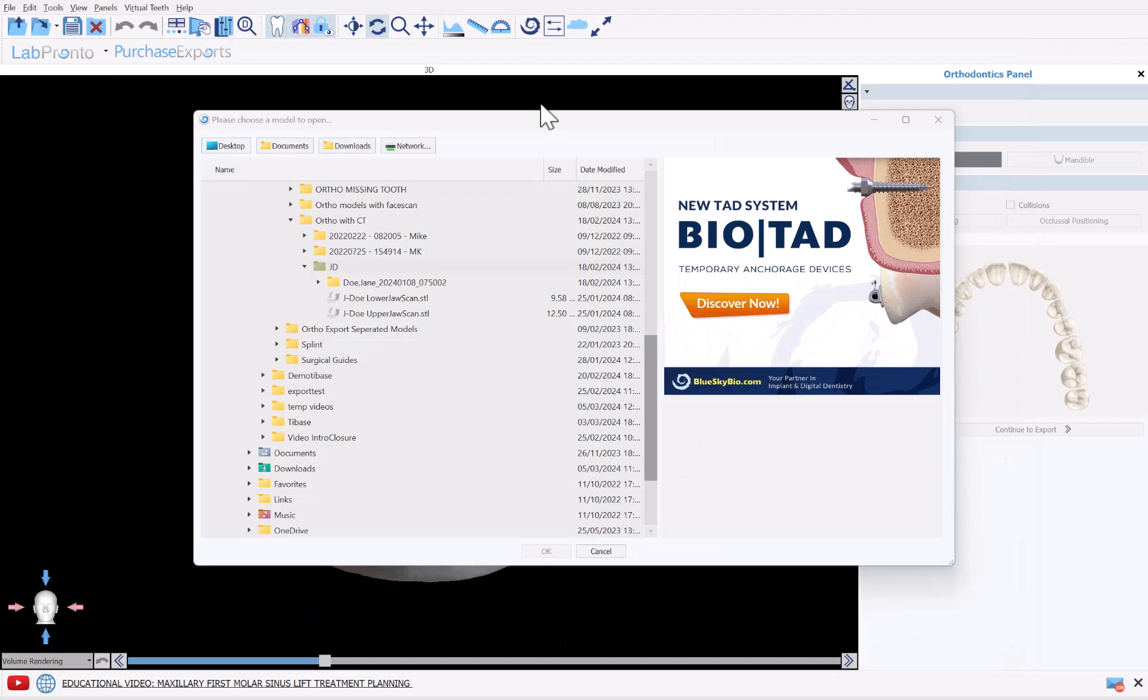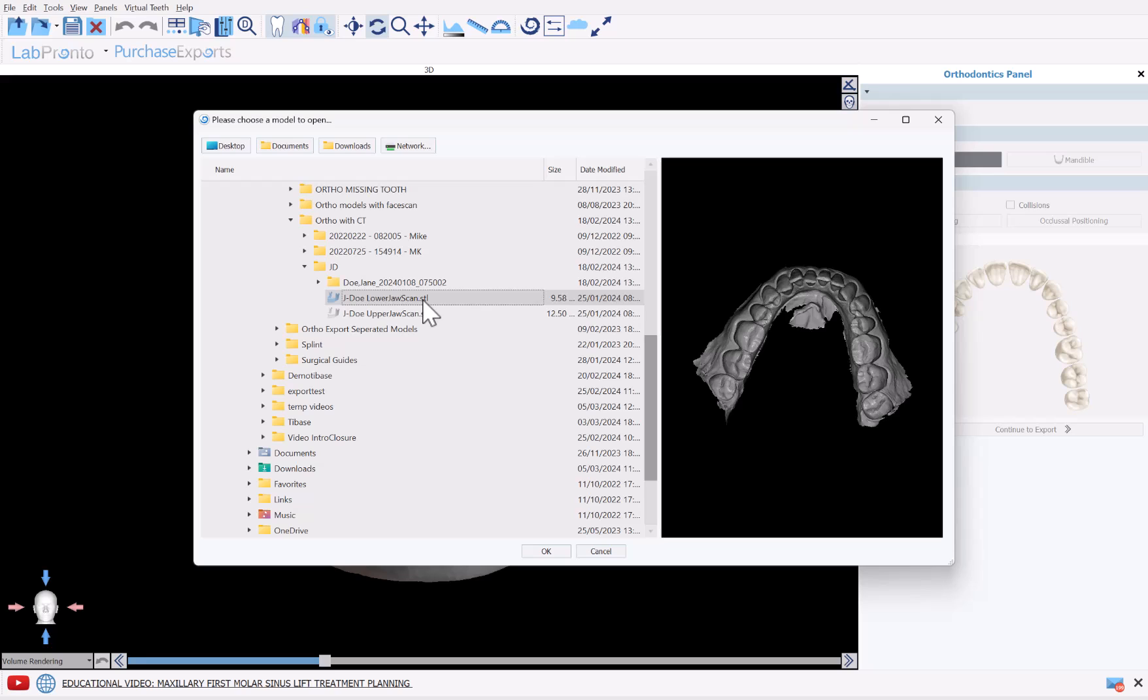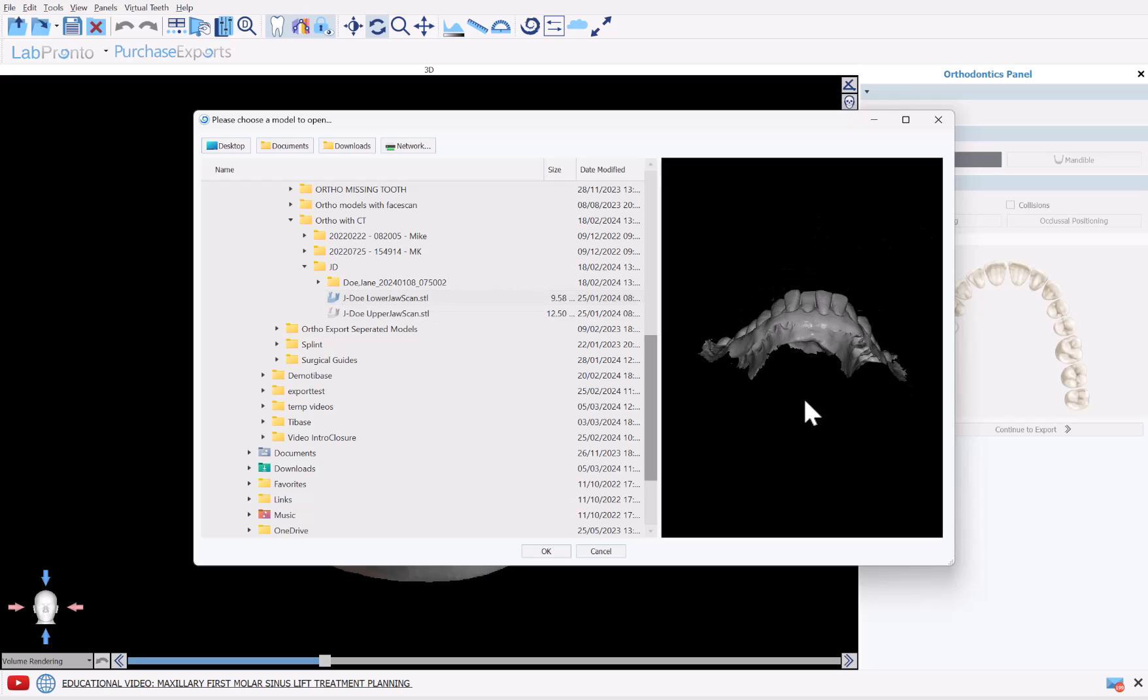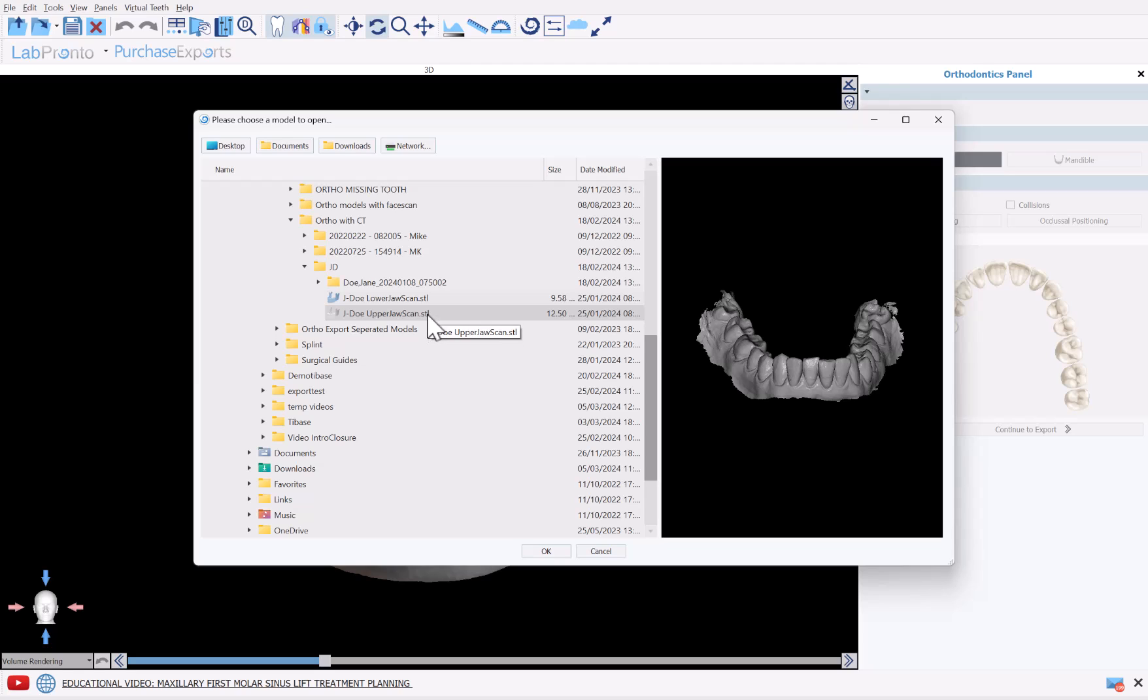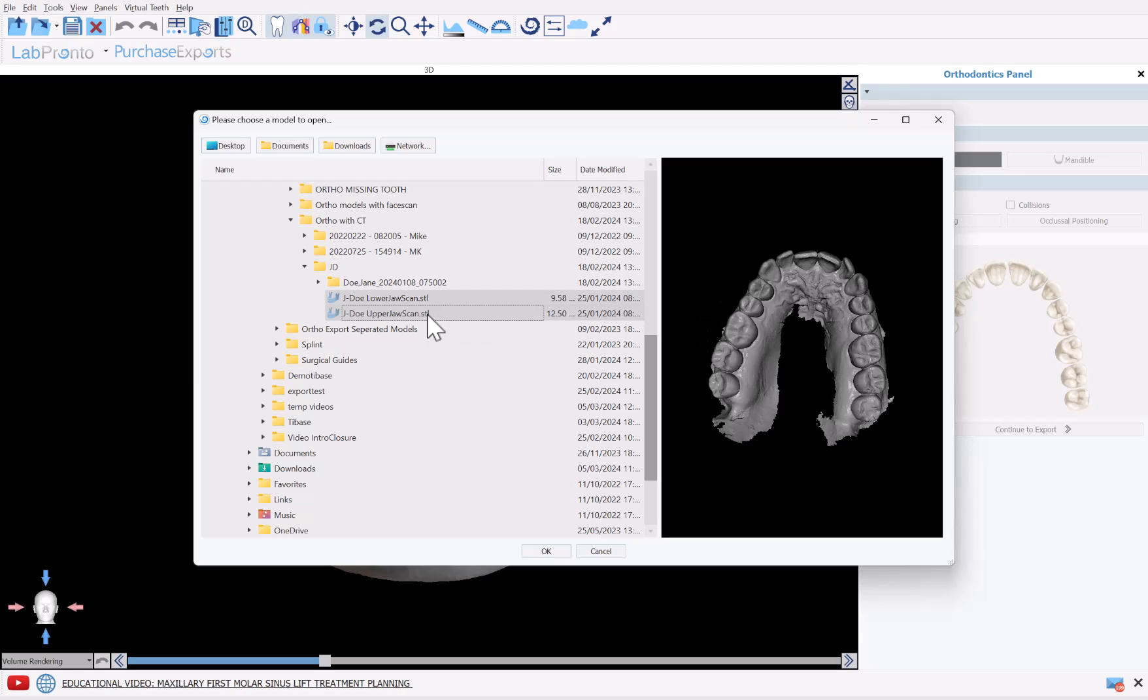The software is now prompting us to select the relevant optical scans. You can left click to select the relevant scan. Hold down the shift key to multi-select or the control key to multi-select, and while you're holding shift or control, left click on the additional file. Once the relevant files are selected, go ahead and click OK.